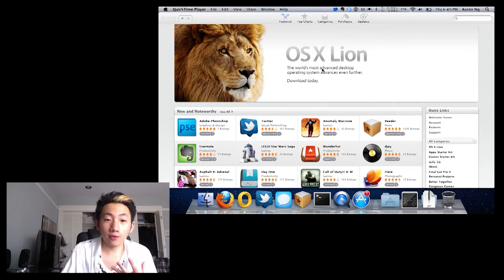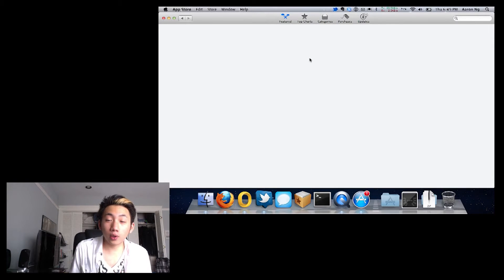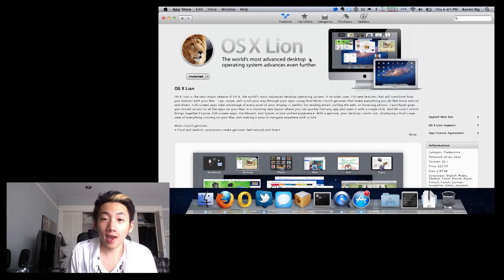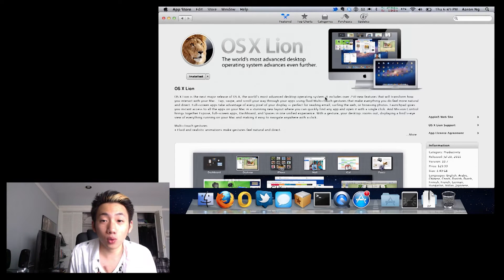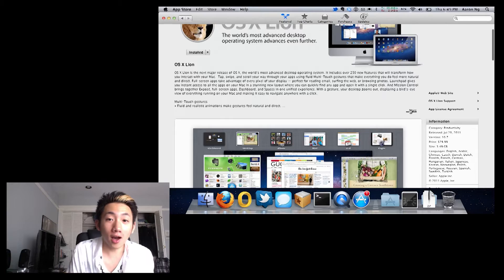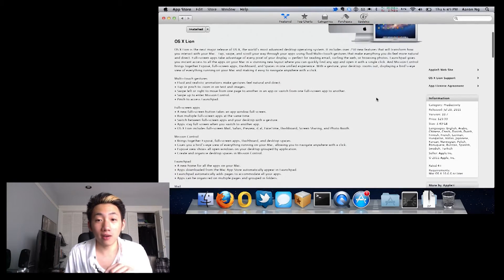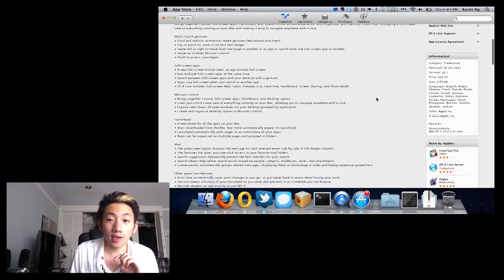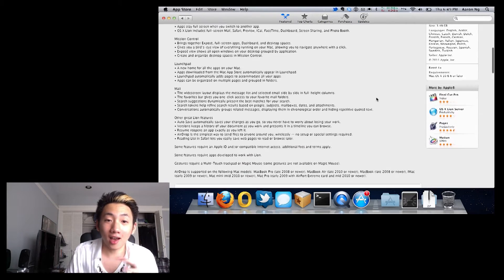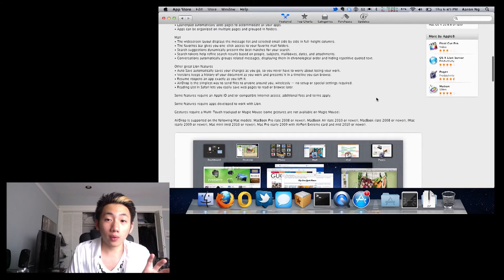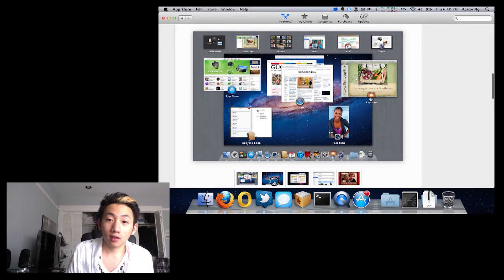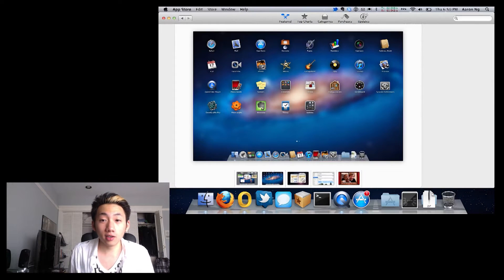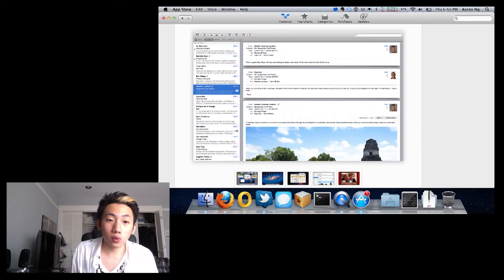First, let's go over my first impressions and the installation. Installation is super easy — you just download it from the Mac App Store and run the installer. This means you need access to the Mac App Store, which means you're running Snow Leopard. You might be able to burn it to a DVD; I've made a video on how to do this, though it was during the developer seed, not the actual release. Installation itself: you run it, the computer reboots, you pick a drive, hit next a few times, reboot again, and you're in Lion.